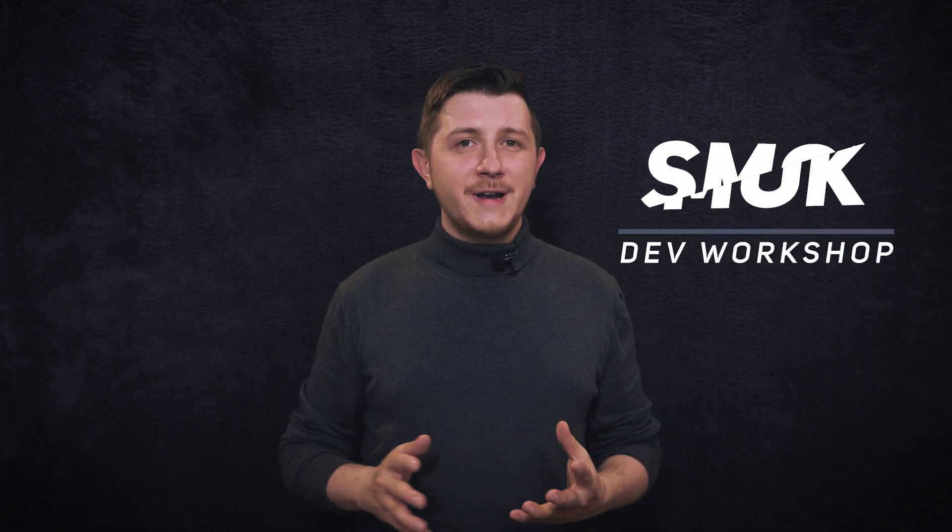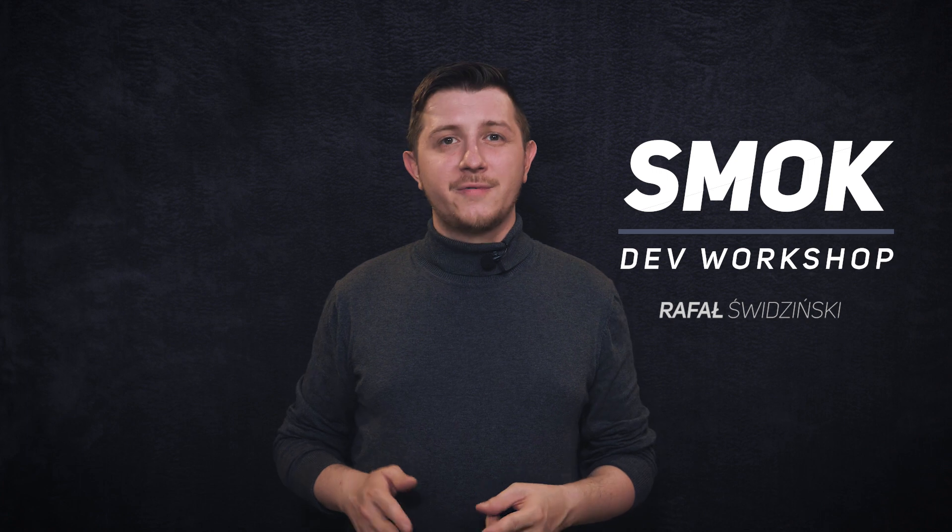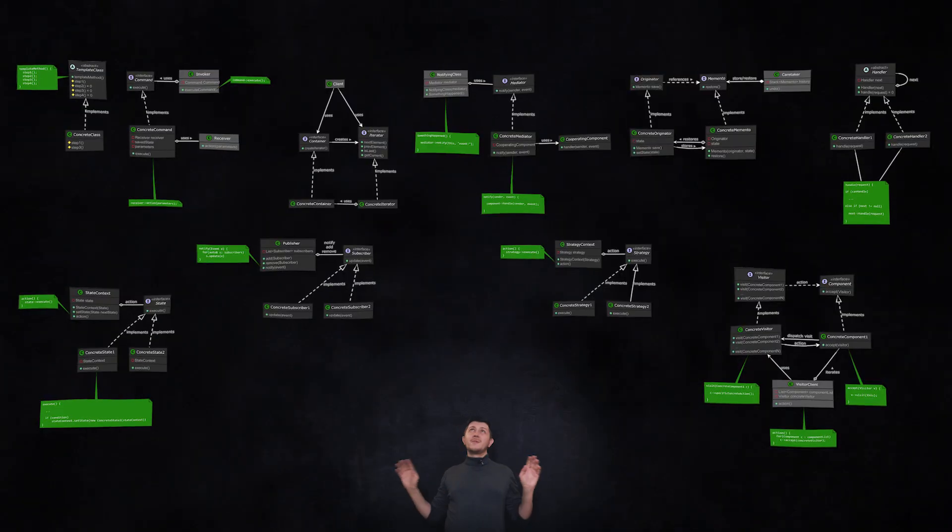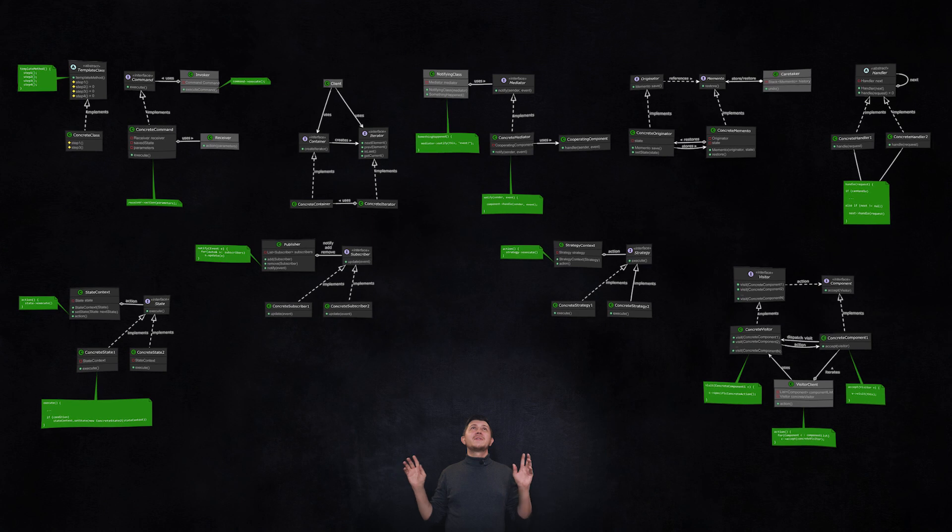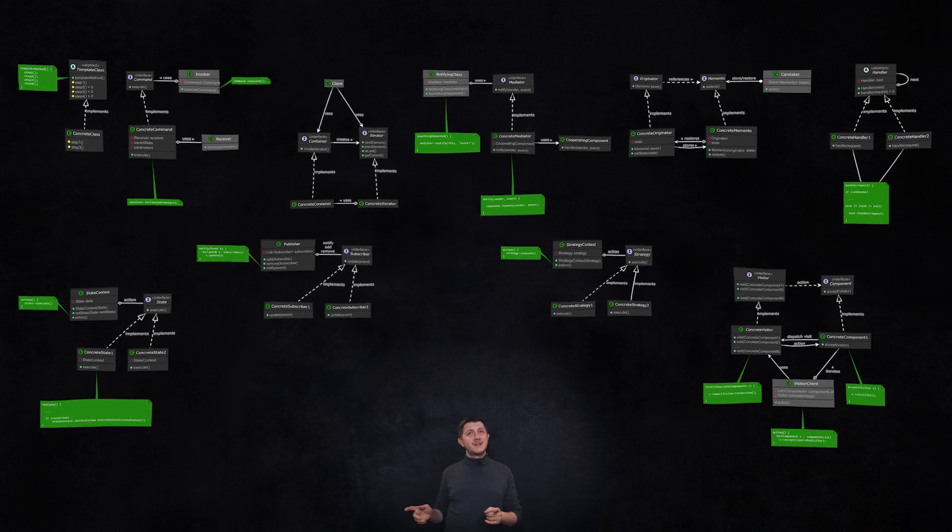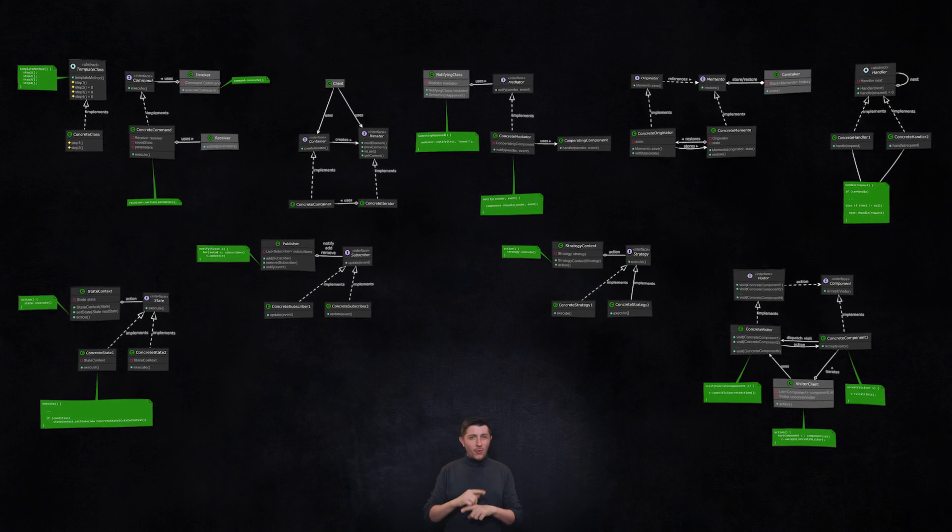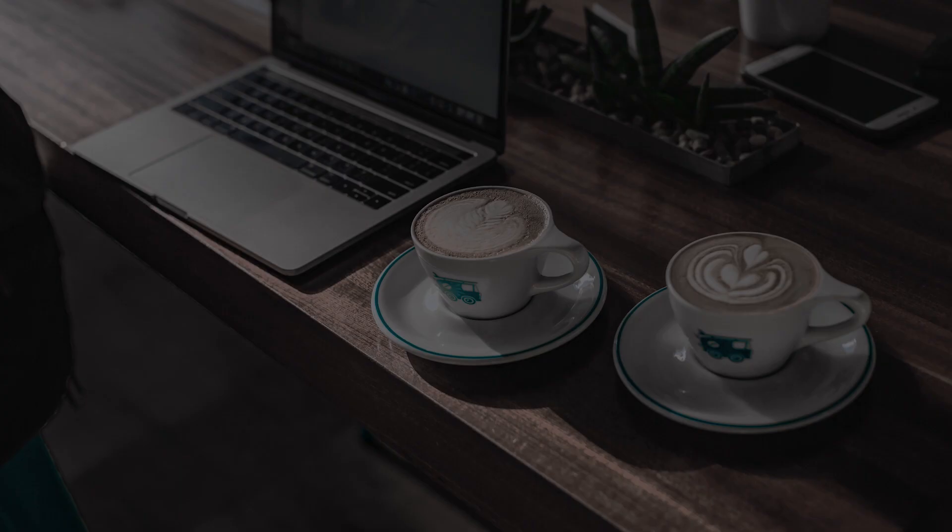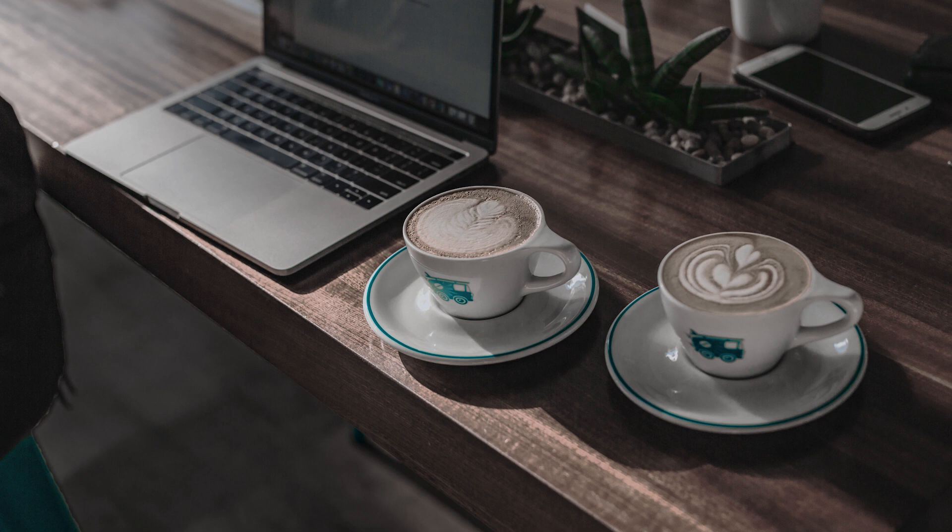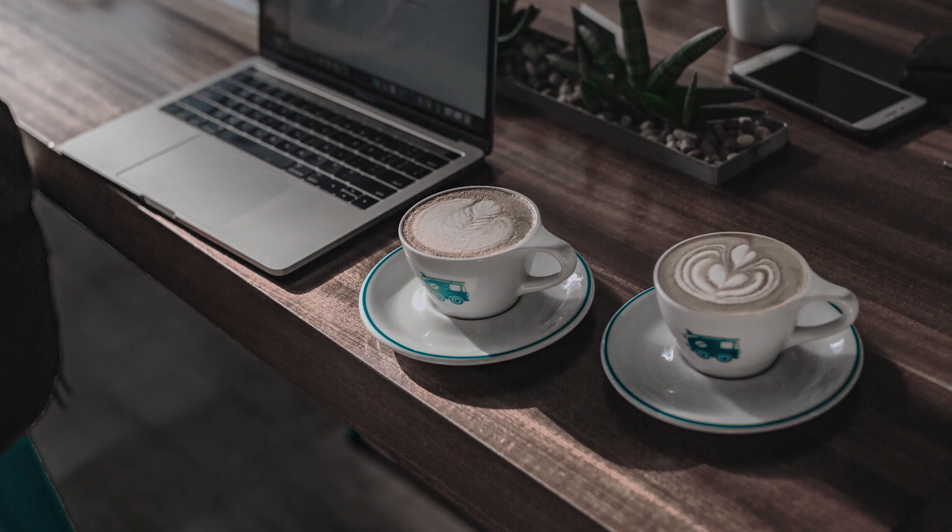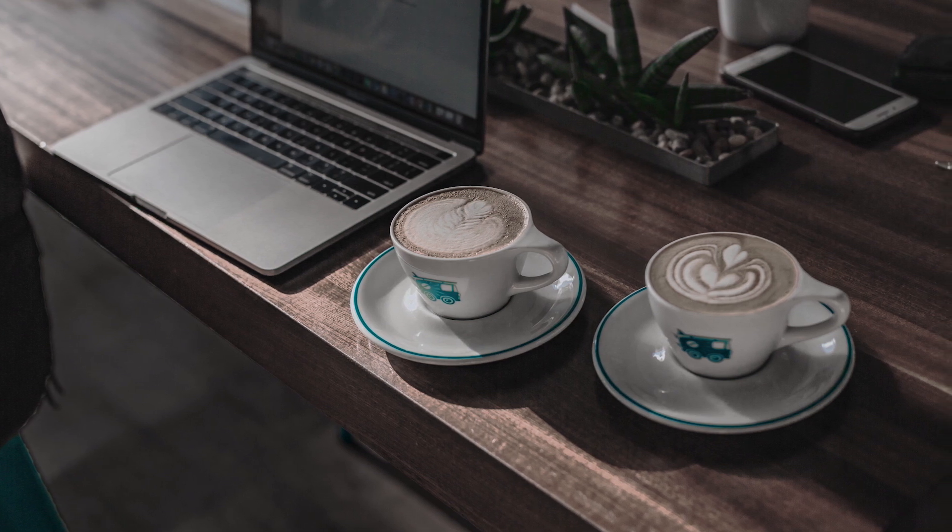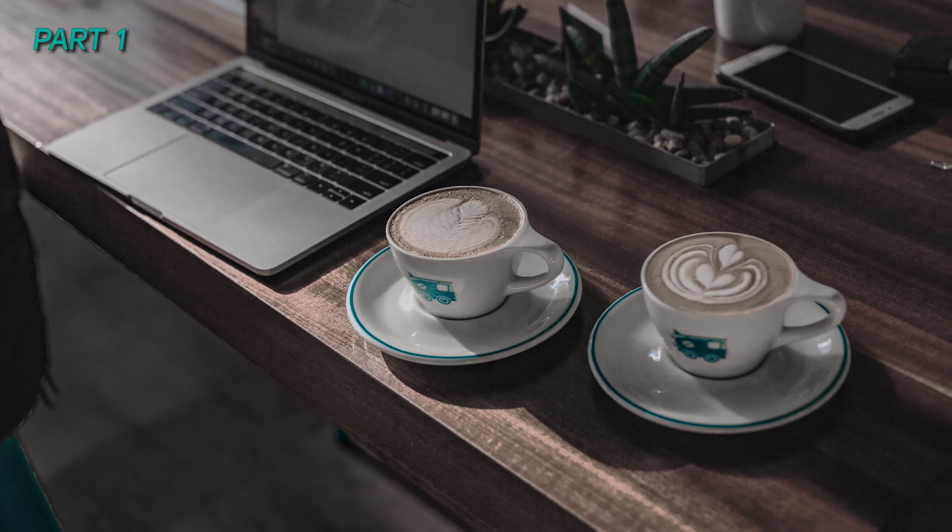These design patterns, behavioral design patterns, help us define manners of communications between classes and objects. As you can see, that's a lot of classes and objects, but don't worry, we'll get through them in no time. Let's get started. Because behavioral design patterns are quite complex, we're going to need two parts to cover it all.